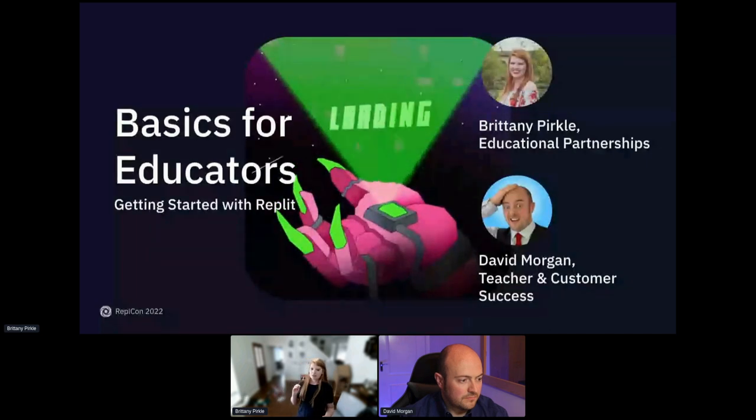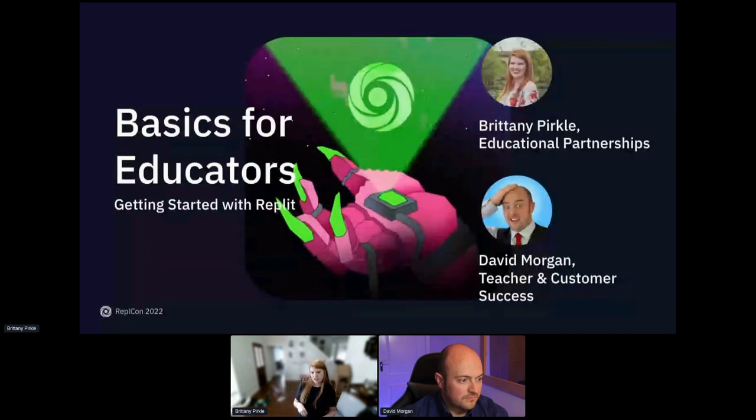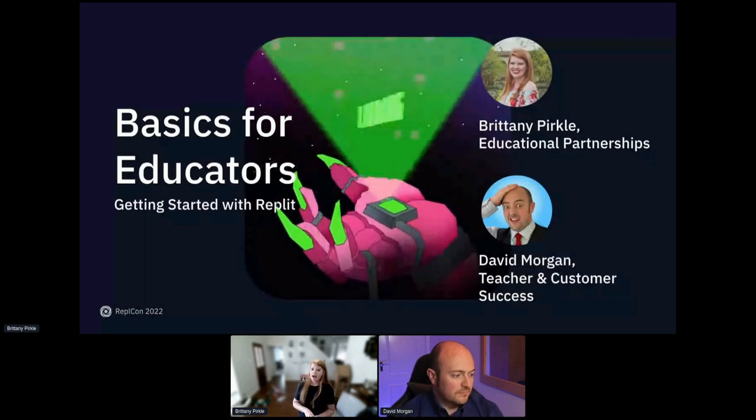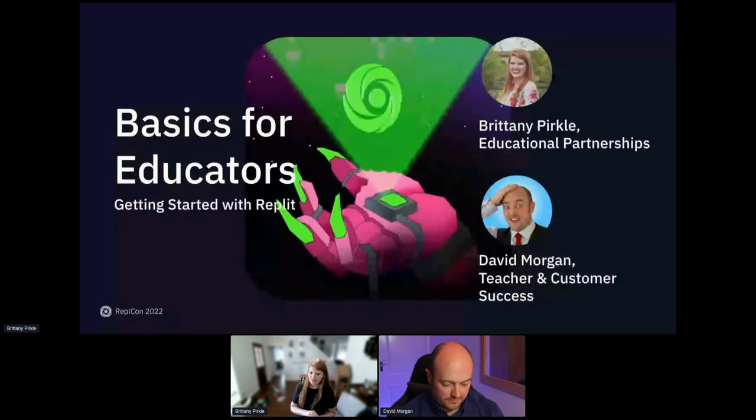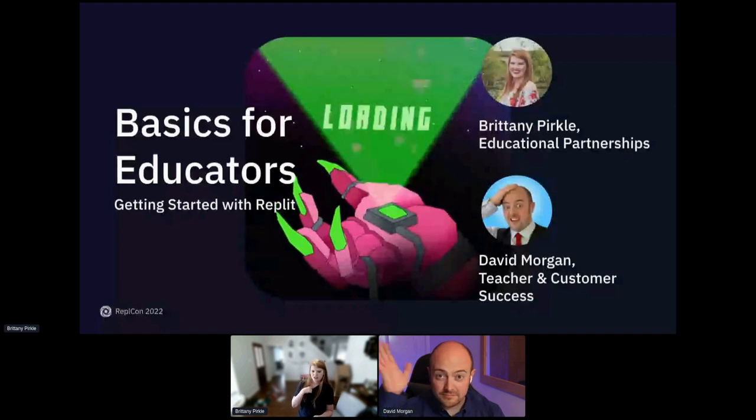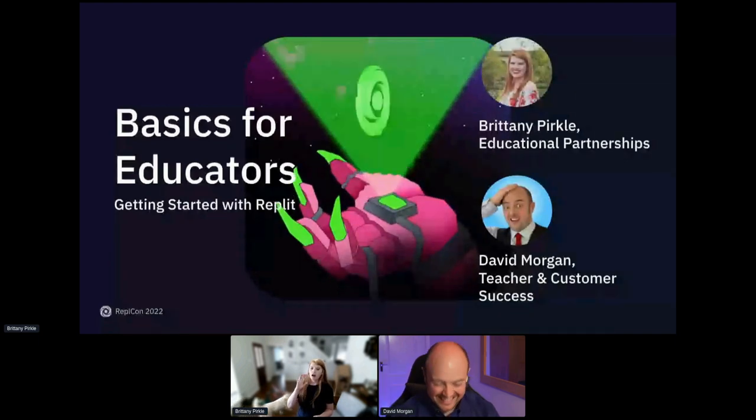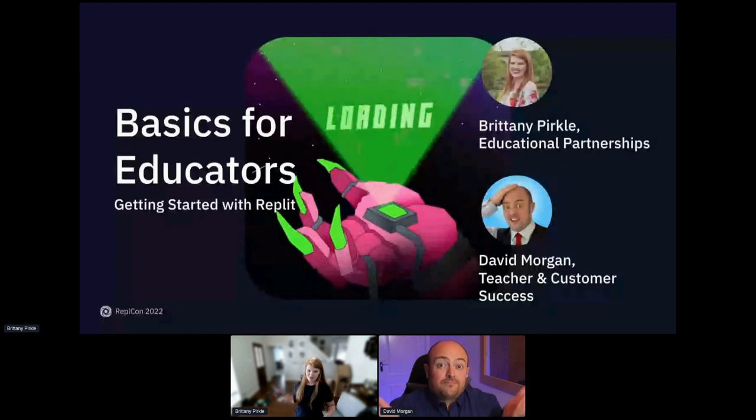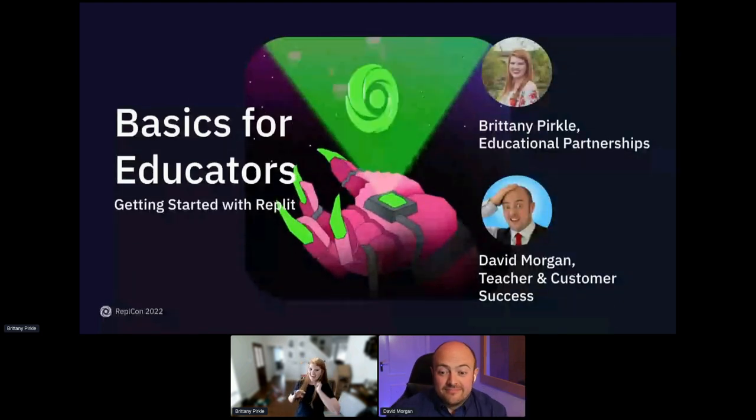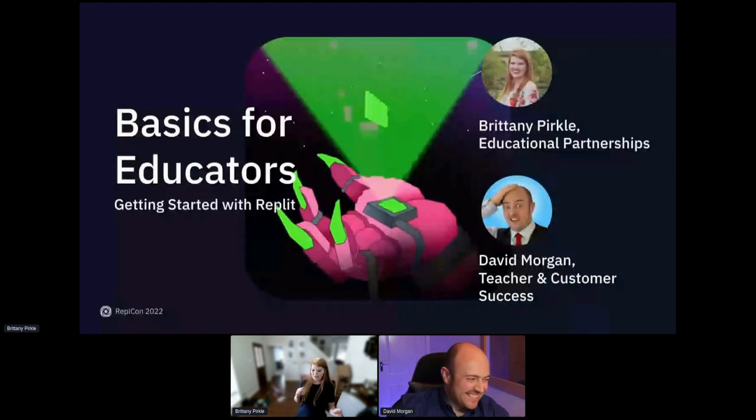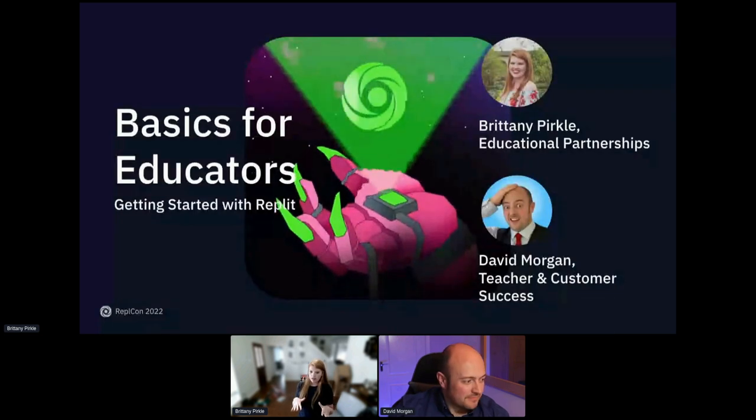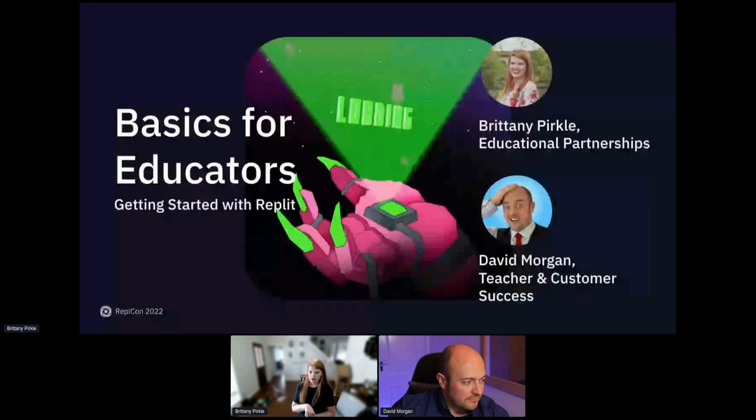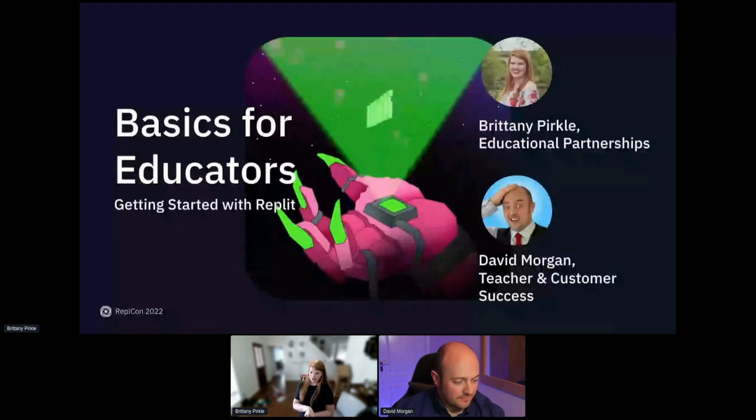My name is Brittany and I work with Educational Partnerships here at REPLIT and I am so excited to have David Morgan as our new teacher success manager. Seriously, he's amazing. Like you're going to learn something from him every time. It's so true. So we're going to get started in just a minute. Any questions you have, feel free to put them in the Q&A so we don't miss them. We want to make sure we answer all your questions.